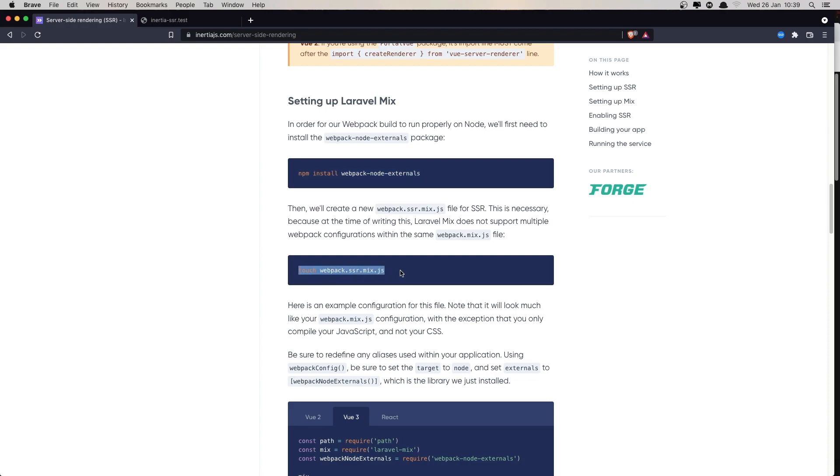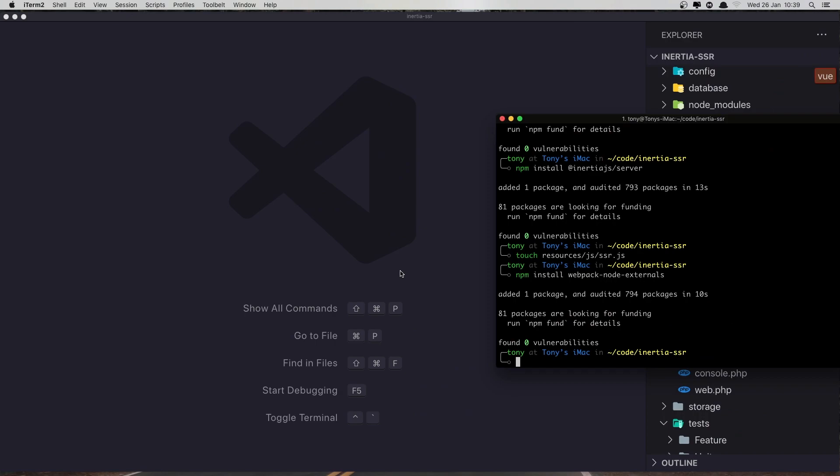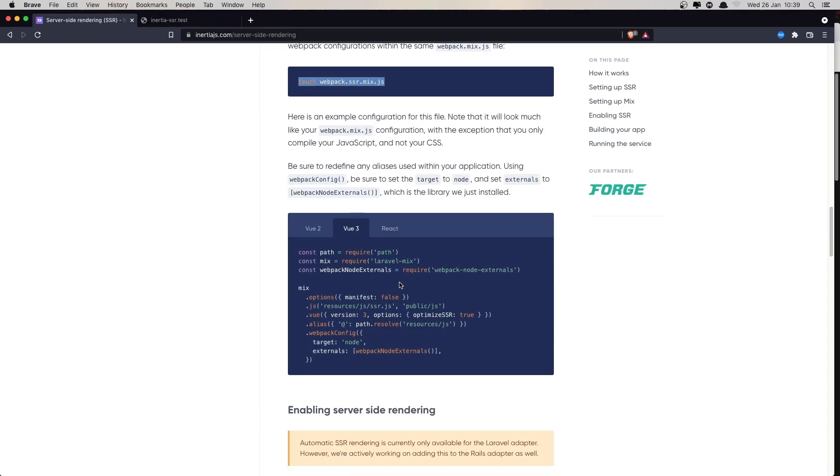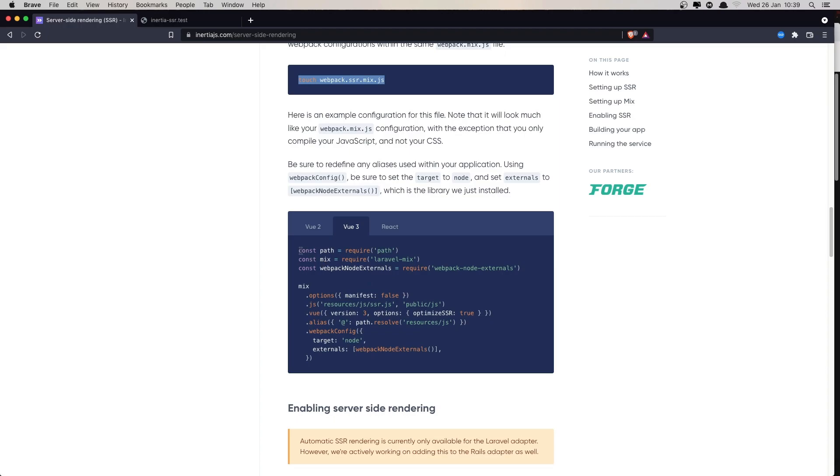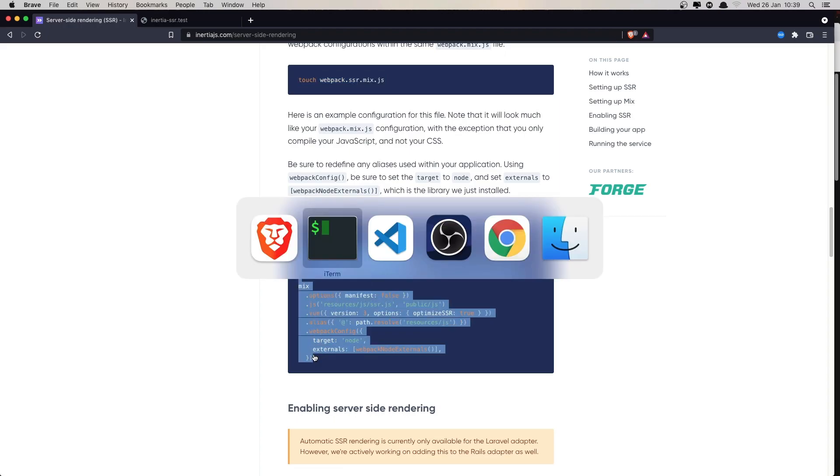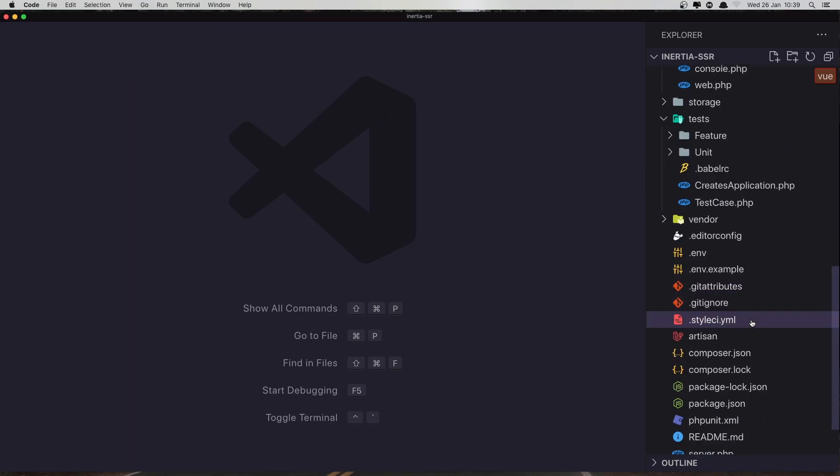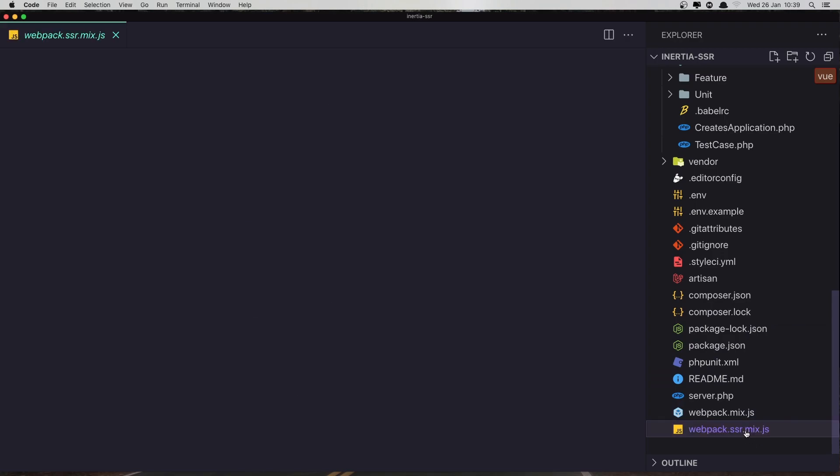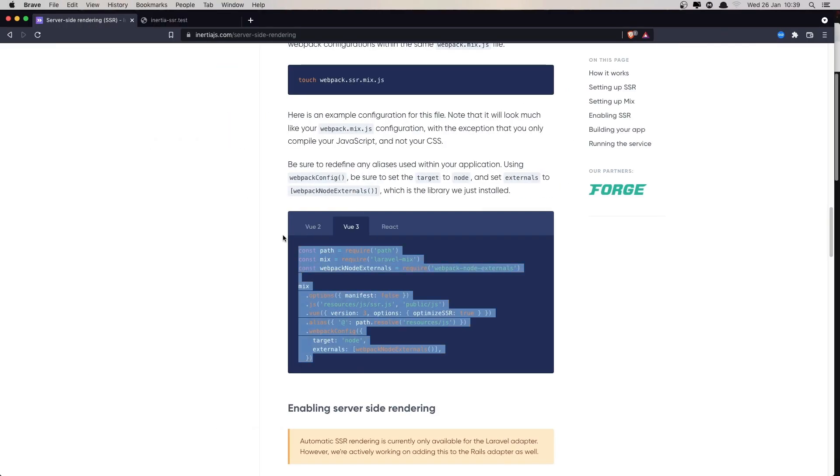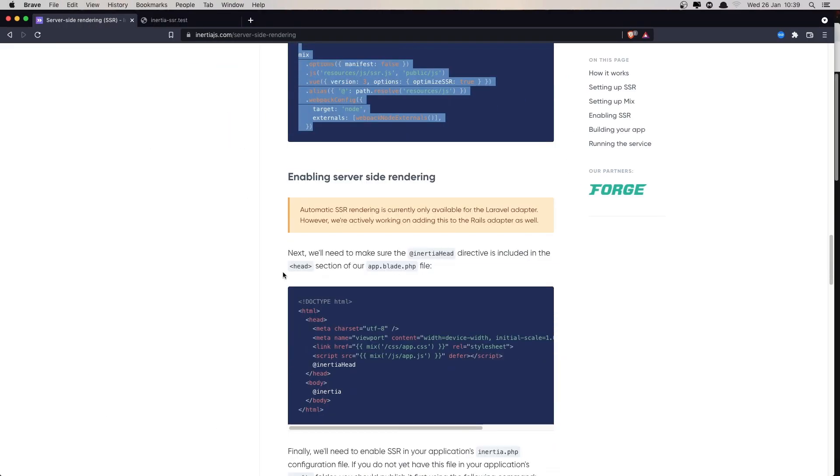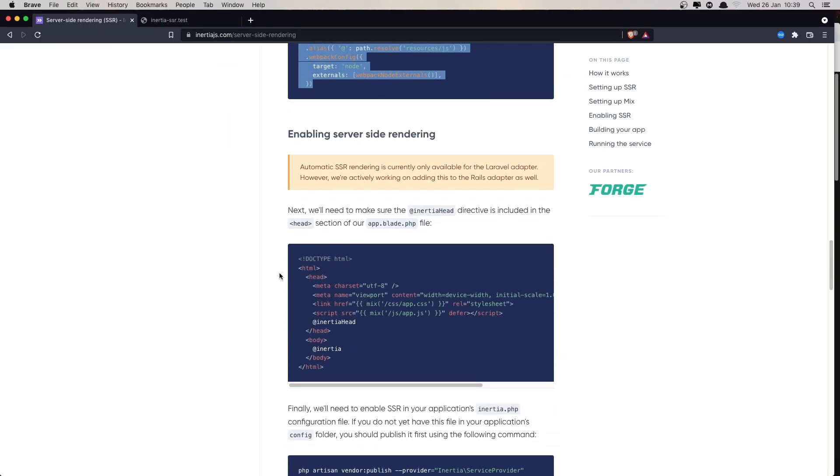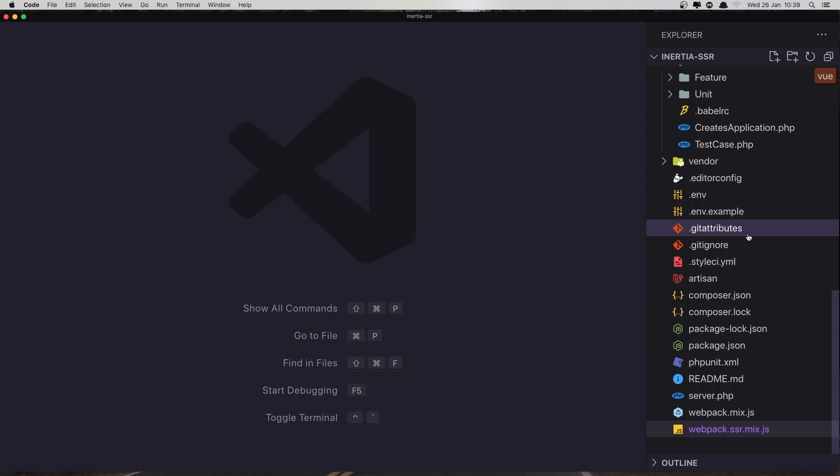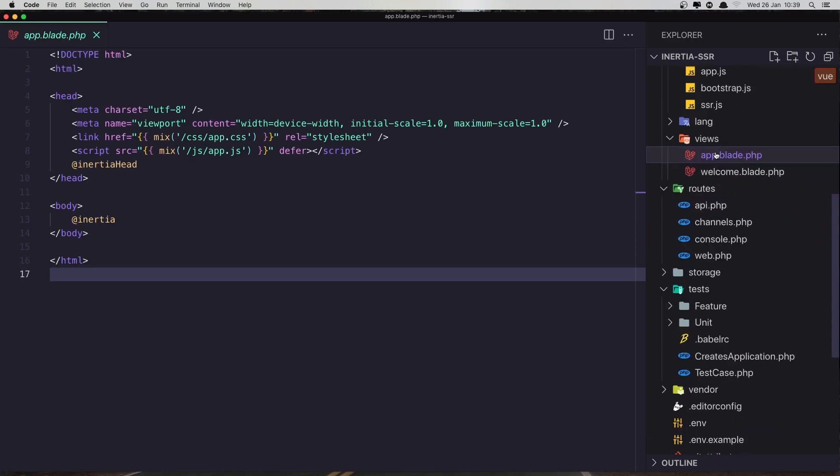Copy this command, paste that in. Good. And inside there we need to add this code. So inside the server webpack.ssr.mix we need to pass that in. Save, close that. And we have this inertia head in the app blade.